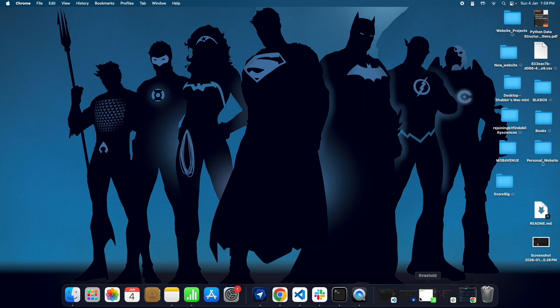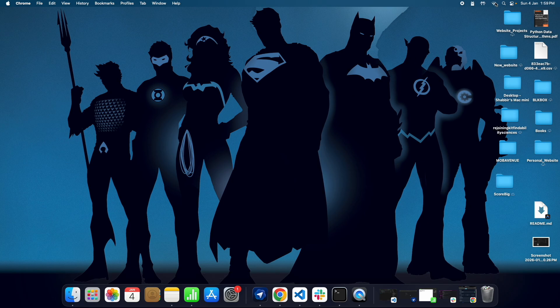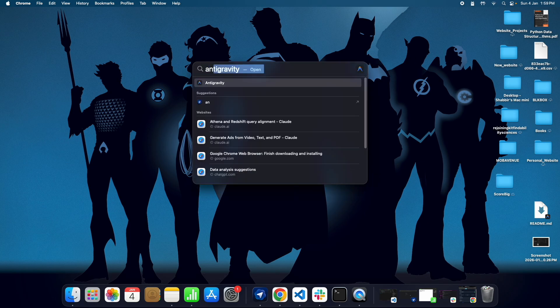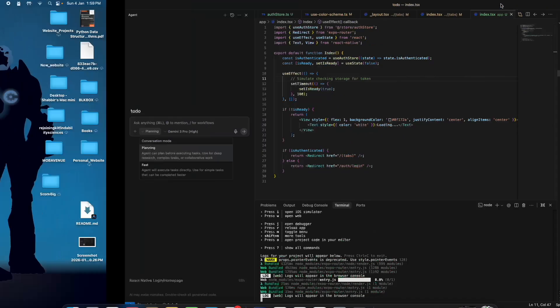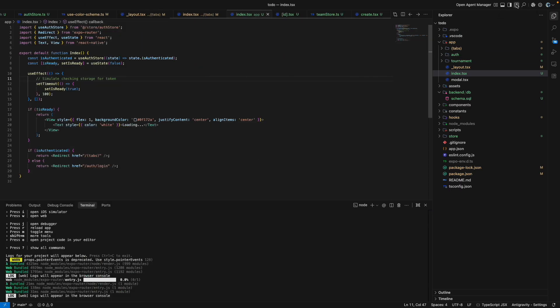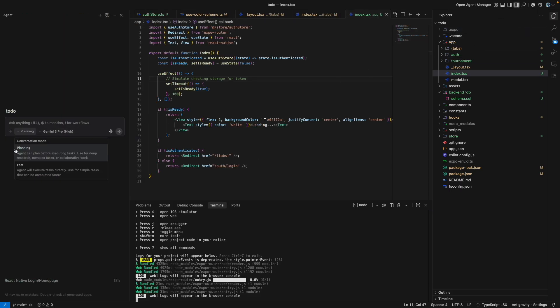Now what I will try to do is that using the Google Antigravity, I'll try to edit this into something else. So click on this tab, this will open the agent mode.